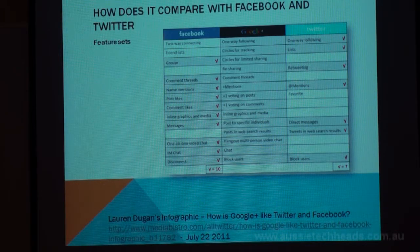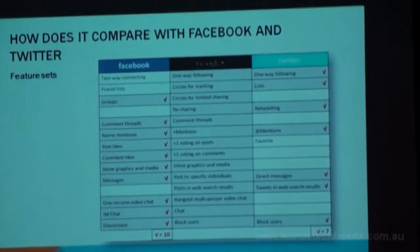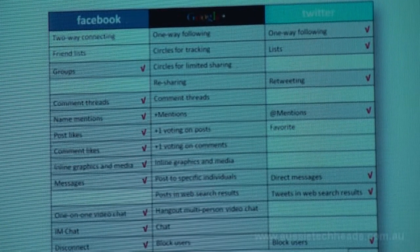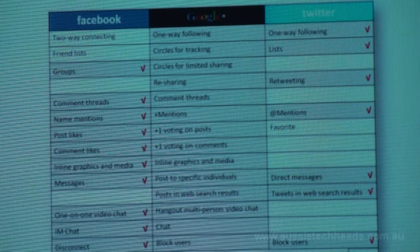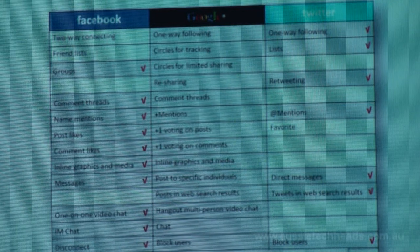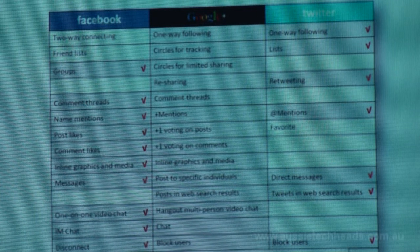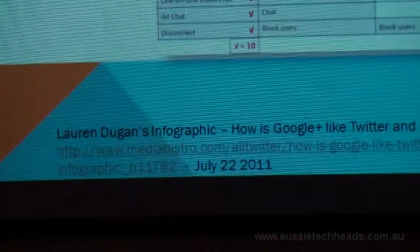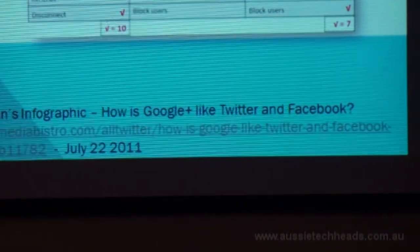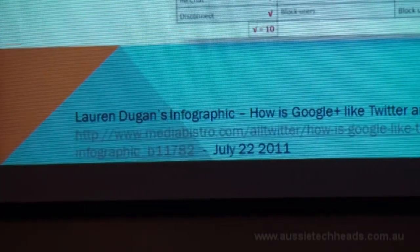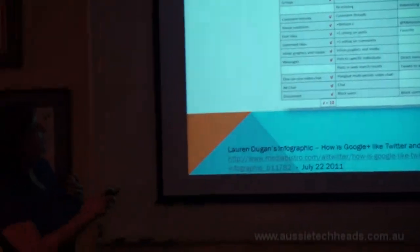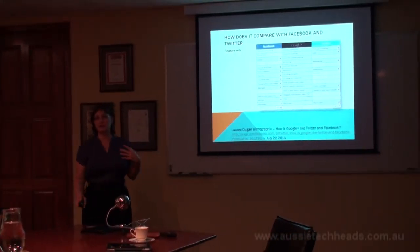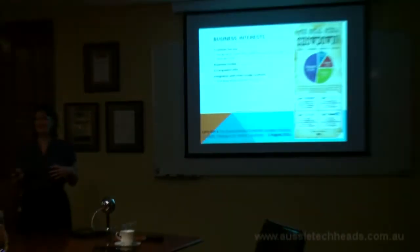How does Google Plus compare with Facebook and Twitter? Lauren Dugan developed a grid comparing features across those three major social sites back in late July, shortly after Google Plus launched. Comparing Google Plus to Twitter there are a few gaps, while with Facebook there is a lot more overlap but some key differences. One point of difference is that Facebook uses two-way following, whereas Google Plus allows one-way following — you can follow someone without them having to return the favor.